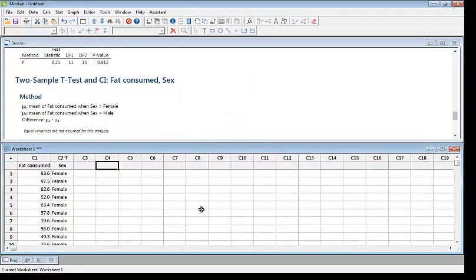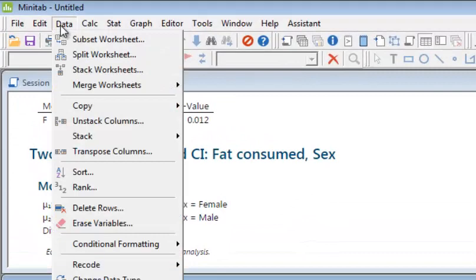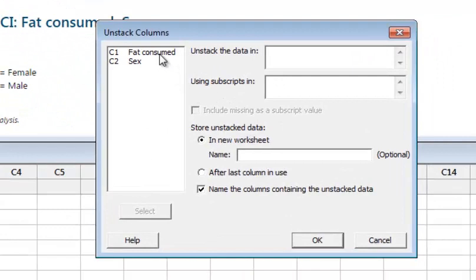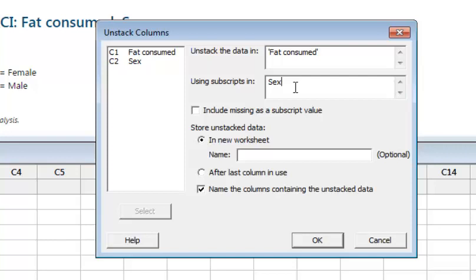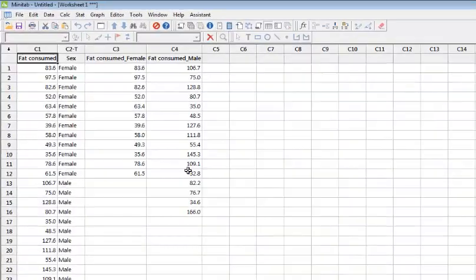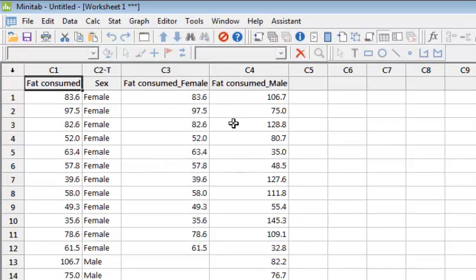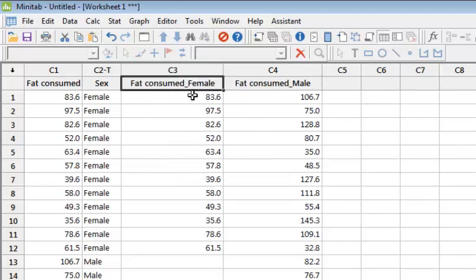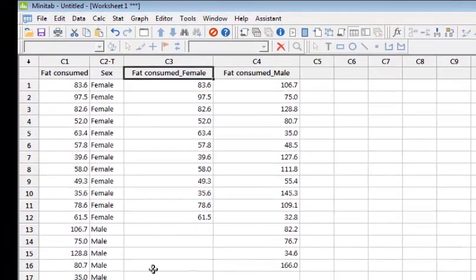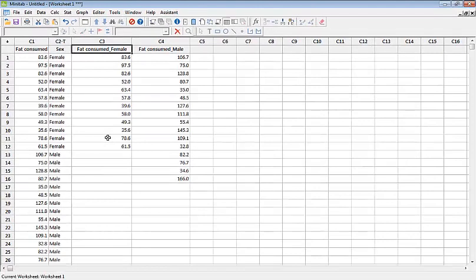Now we will see the other two types of data entry for the same test. We can unstack our sample by going to Data > Unstack Columns. Unstack fat consumed using sex as the grouping variable, pasting the result after the last column in use. This creates separate columns of fat consumption data for females (12 observations) and males (16 observations).